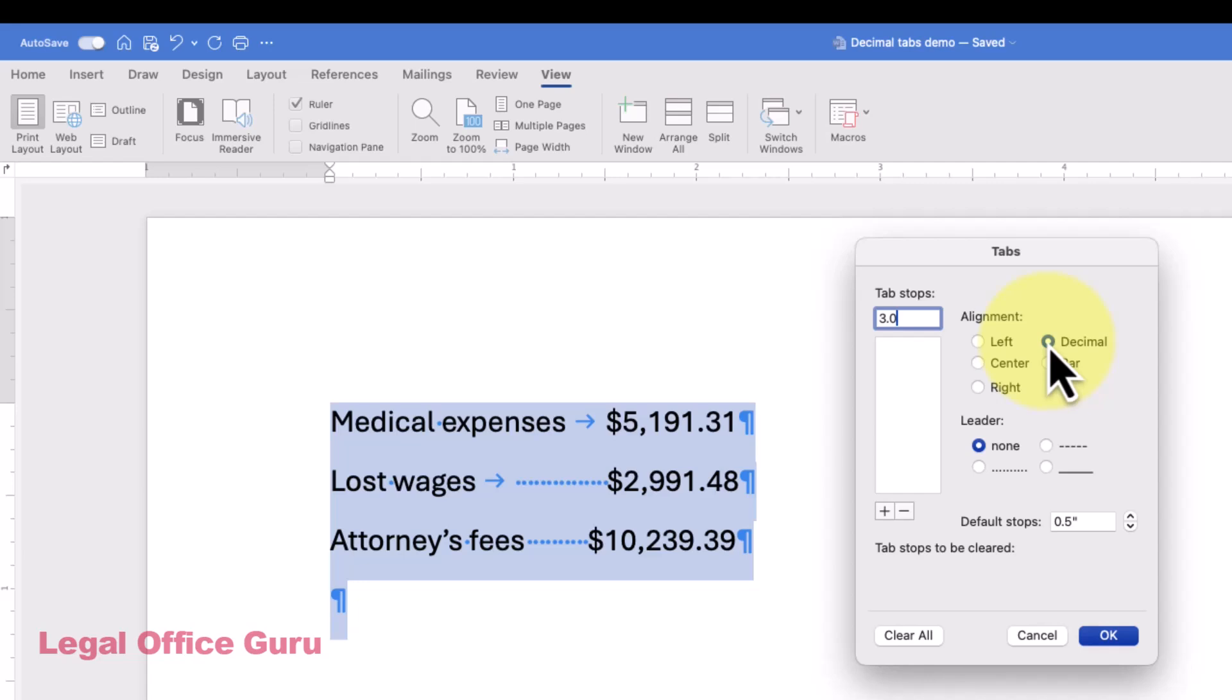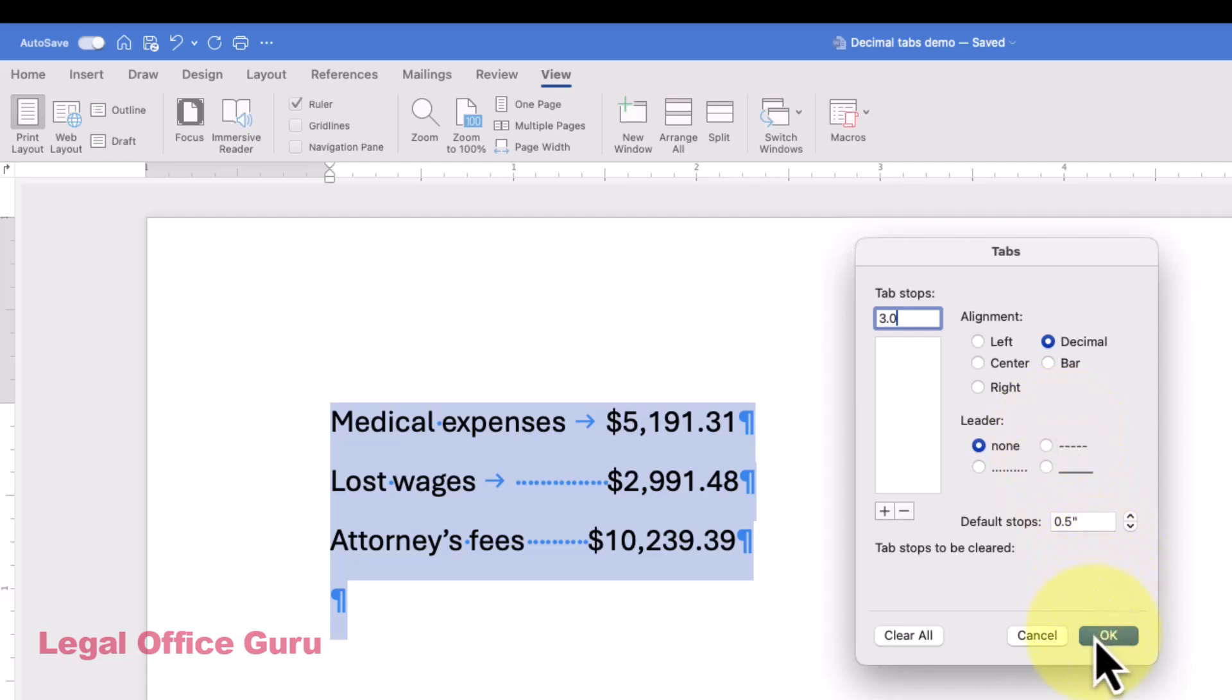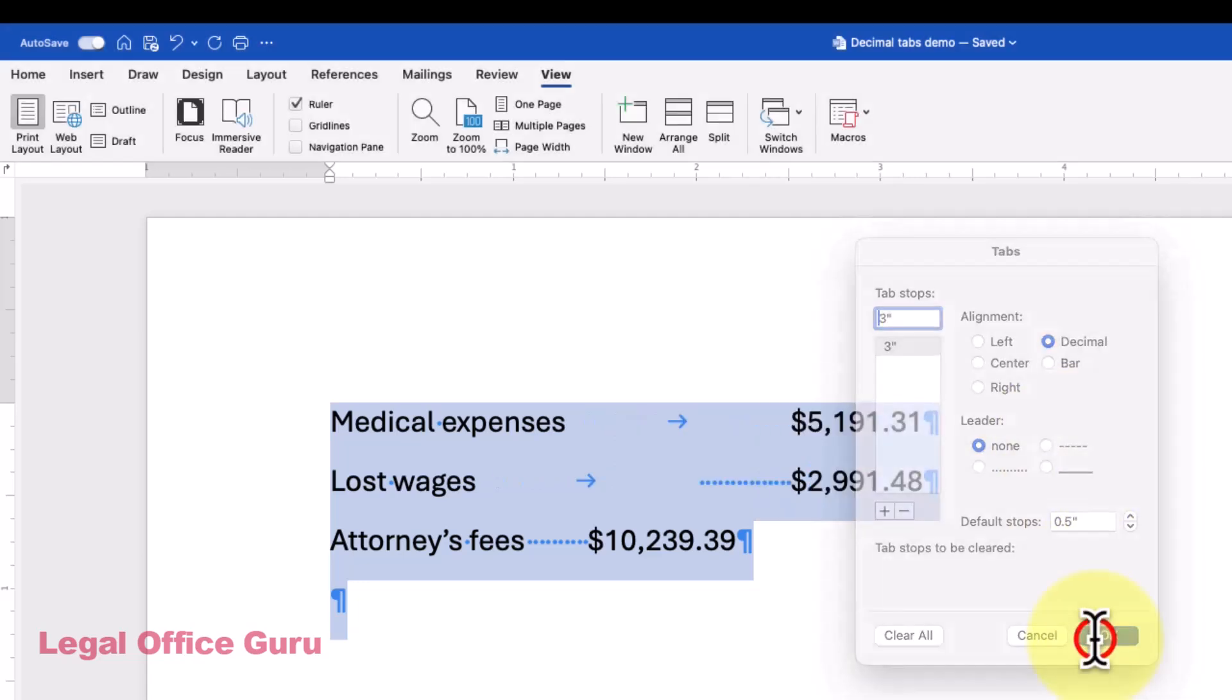If you want some sort of leader character, like dots, you can select that in the Leader section below. Then click OK to finish.